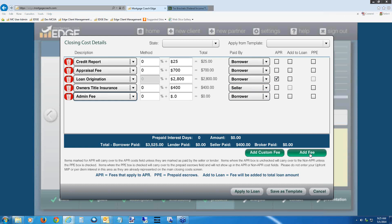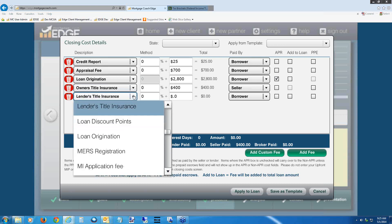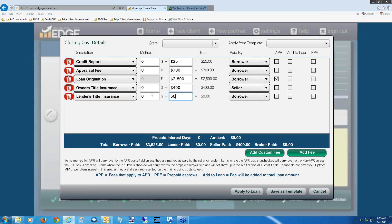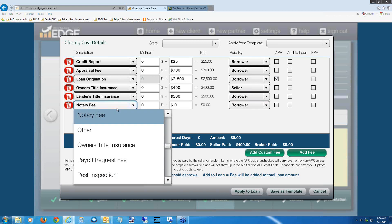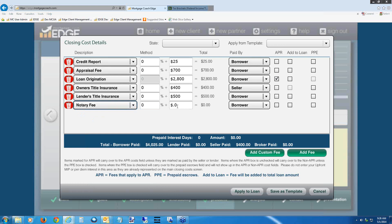Hit Add Fee again. We're going to do the lender's title insurance. Hit the drop-down and type 'L' — it should be the top option. Left-click to select it. Put in $500. This is a non-APR fee, so leave the APR checkbox unchecked. Hit Add Fee again. For this one, do a notary fee. Hit the drop-down, type 'N,' and it should be the first selection. Left-click to select it. Enter your notary fee — put $100 if you don't know. Check with your compliance and lock desk whether notary fee is an APR item. For today, I'm going to check it as an APR fee.